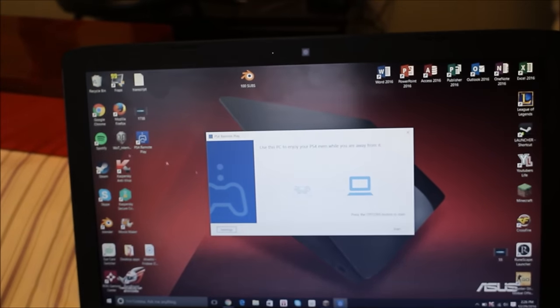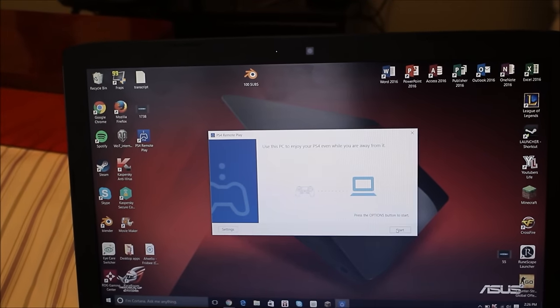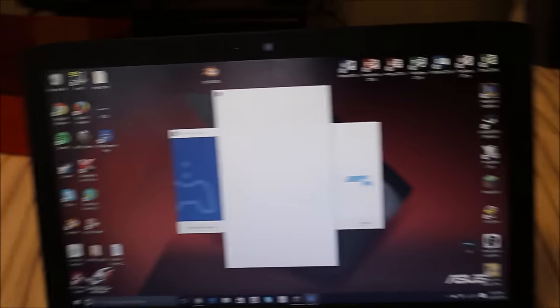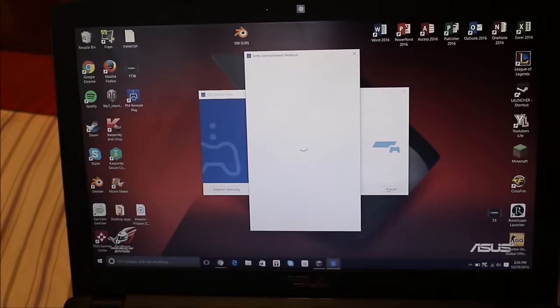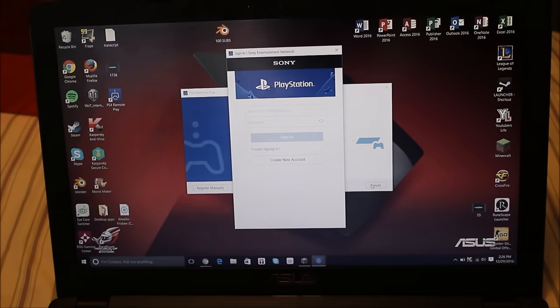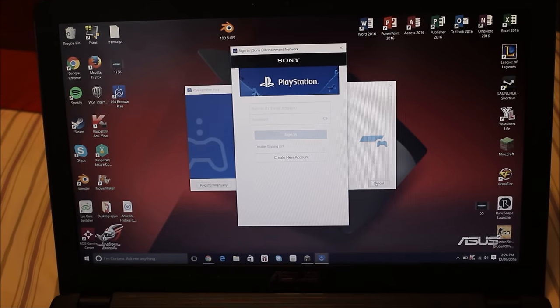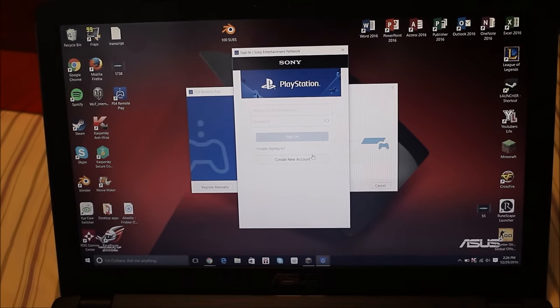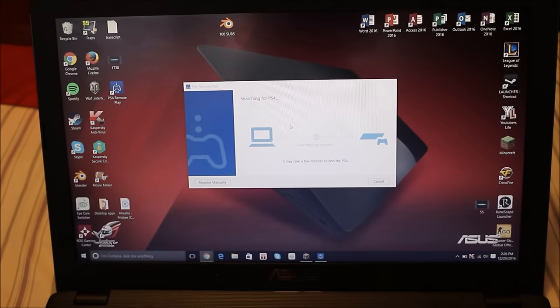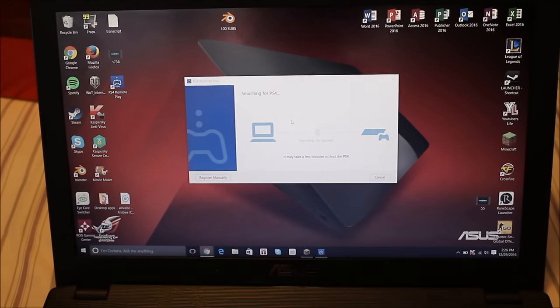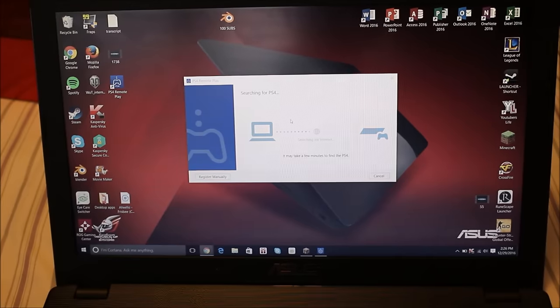And now we're going to click start, because it detected that the controller was connected. So now we're going to have to sign in. All right, so I just logged in and now it's just searching for PS4, so let's just quickly gotta wait.